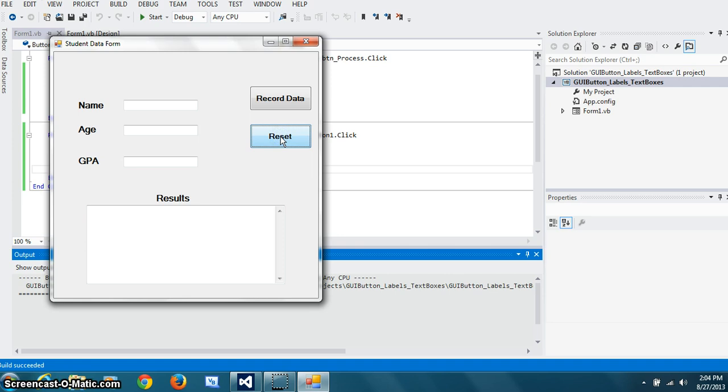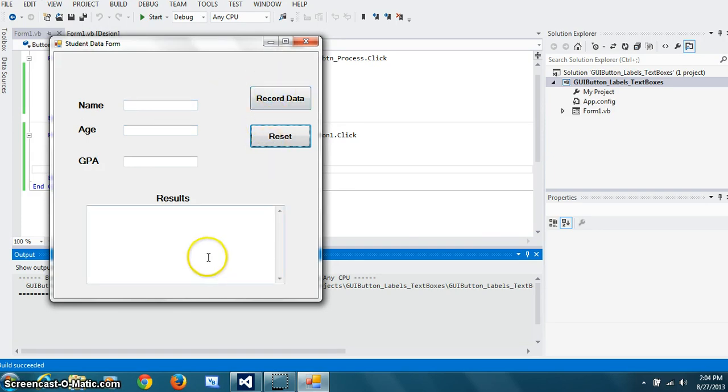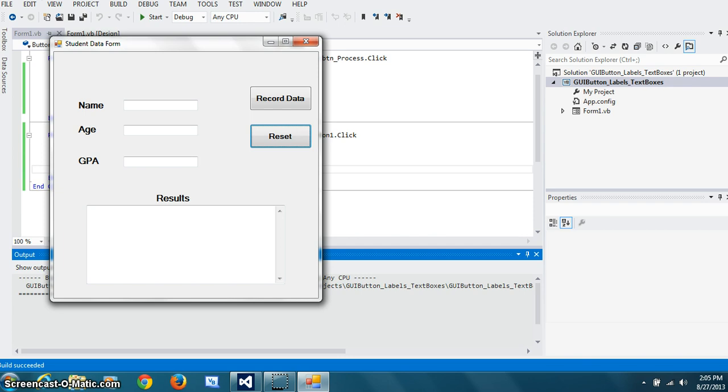So that's how we can use labels, text boxes, and buttons, and the display text box in Visual Basic Windows application. Thank you. See you soon in other videos.